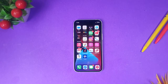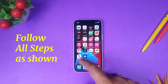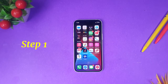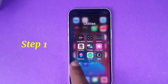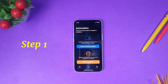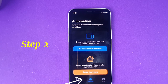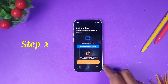Stay tuned and follow all the steps. As a first step, you need to go to a native application called Shortcuts. It should be in your utilities folder named Shortcuts. Once you are in the Shortcuts app, step two is to click Automation — it is the second icon from the bottom.